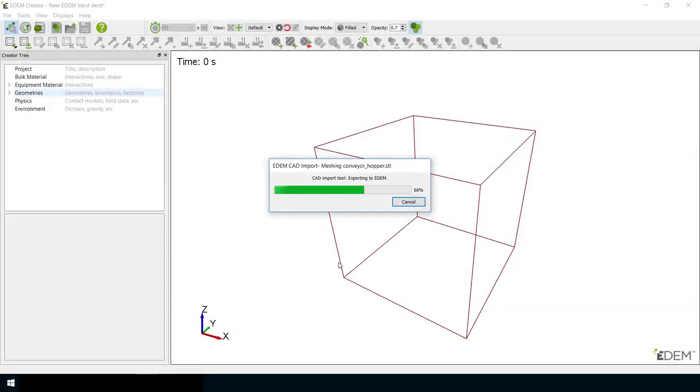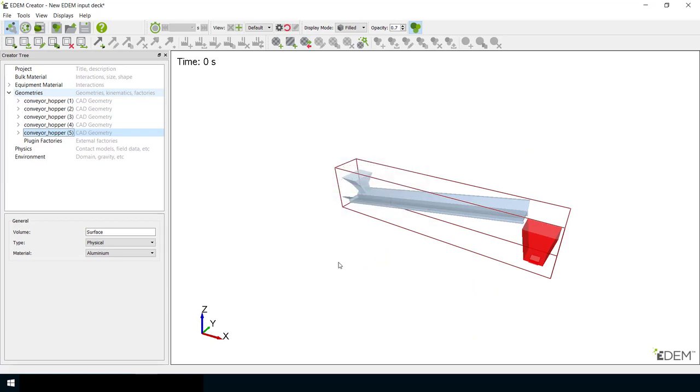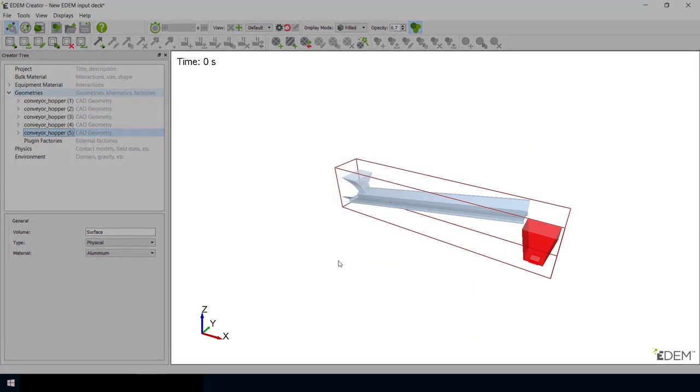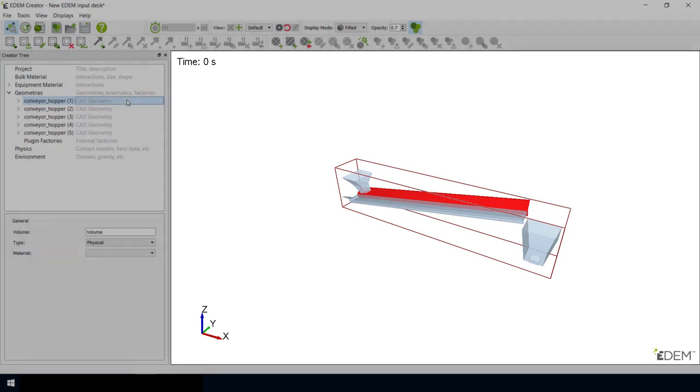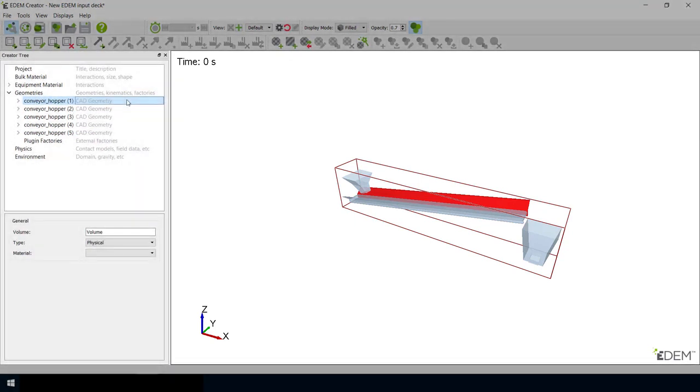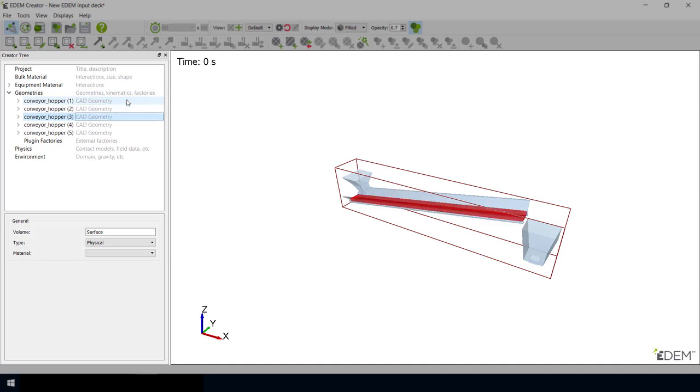Once the import process has completed, you will be able to view the imported object in the Viewer window, and on the Geometries section of the Creator tree, you will see each of the imported parts.